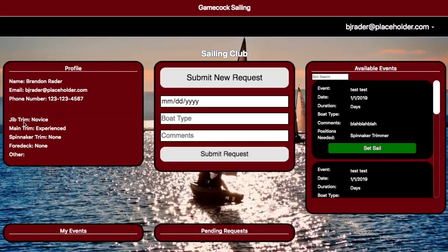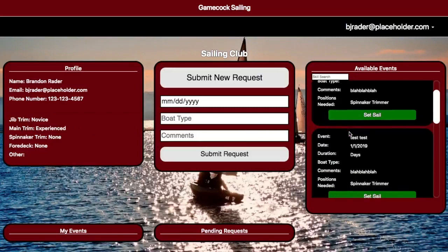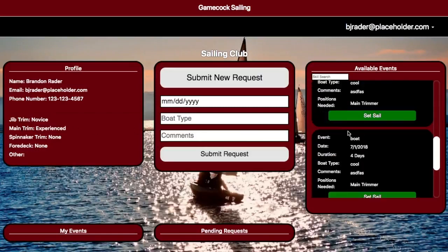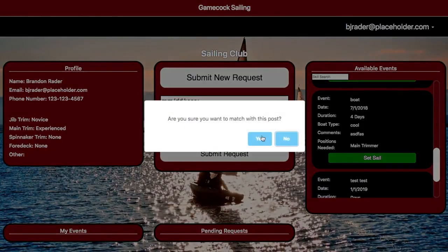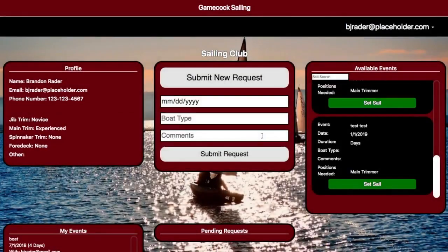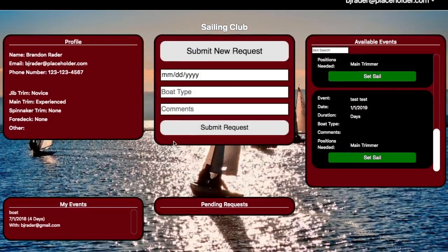Say, for example, this example account is good at main trimming. So we scroll down, we find a main trimmer, and we hit Set Sail. Once you hit Set Sail, it gets moved down over here to My Events.